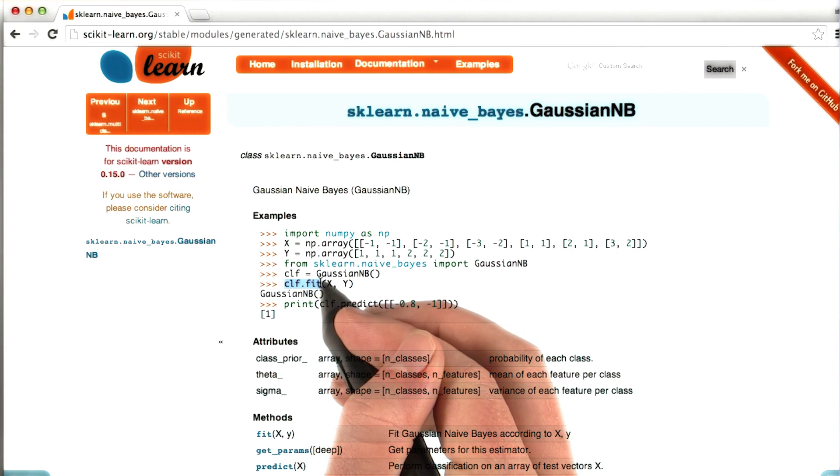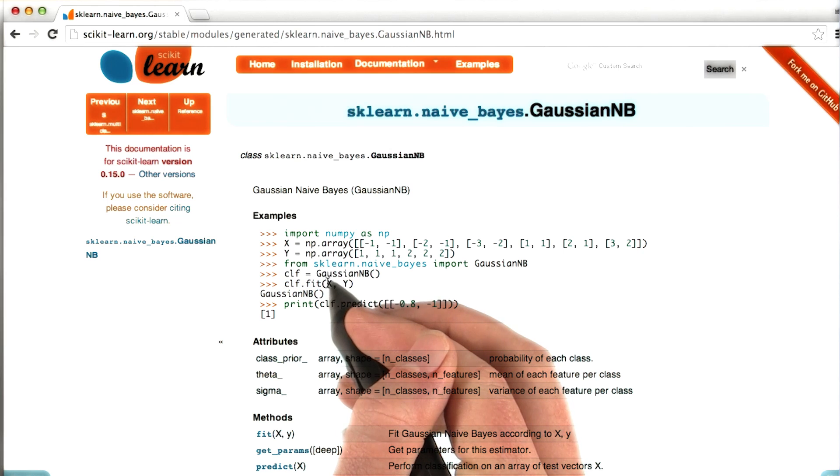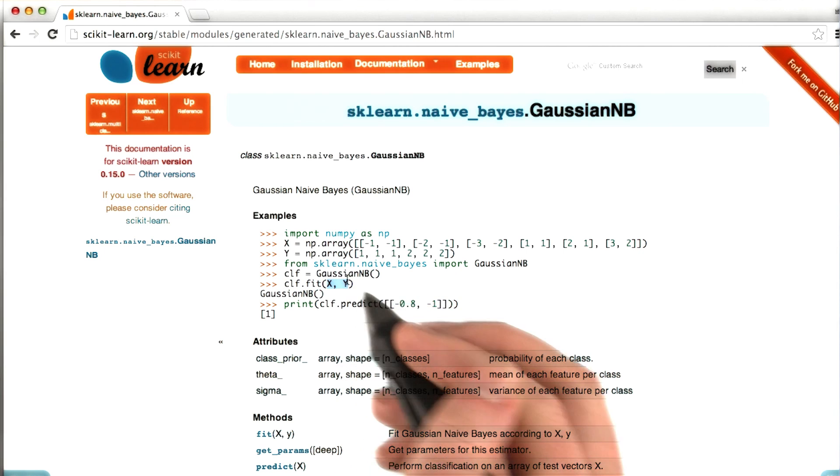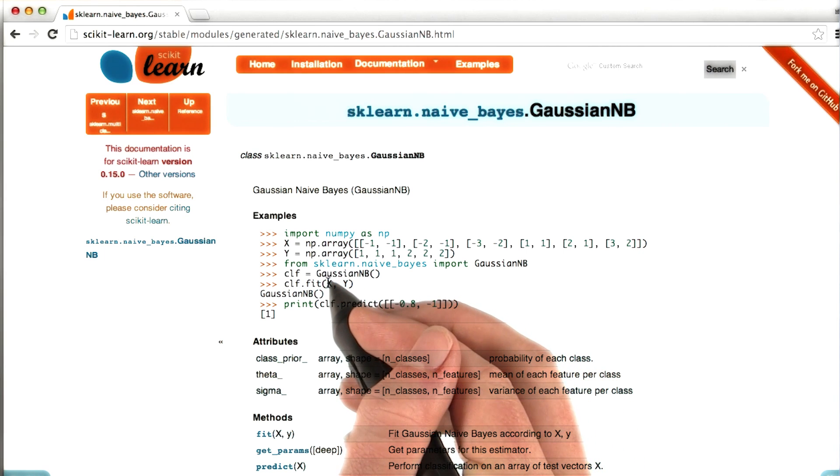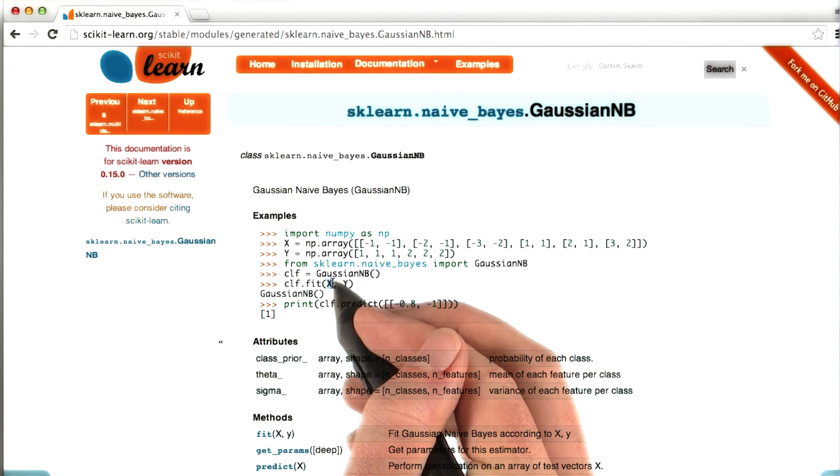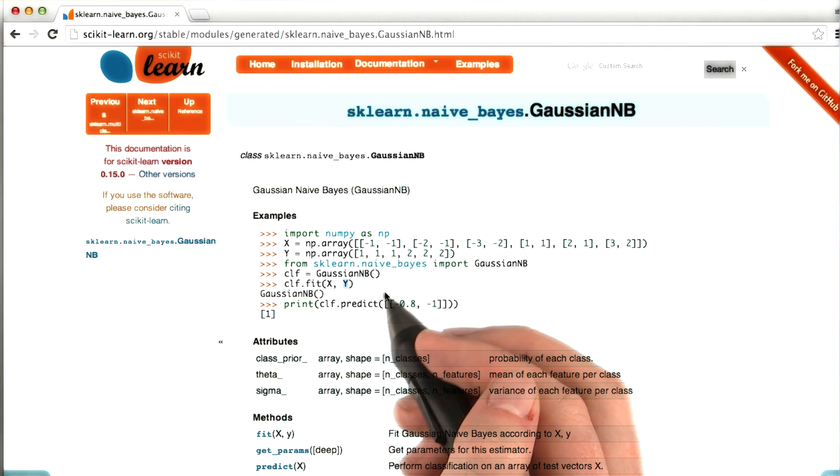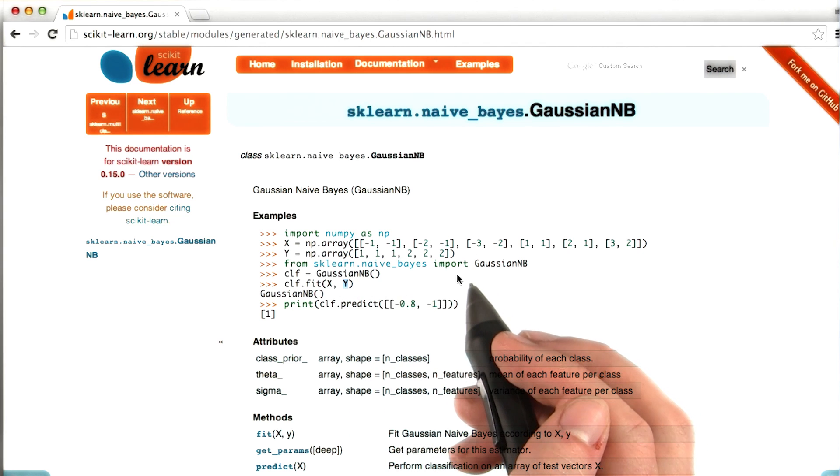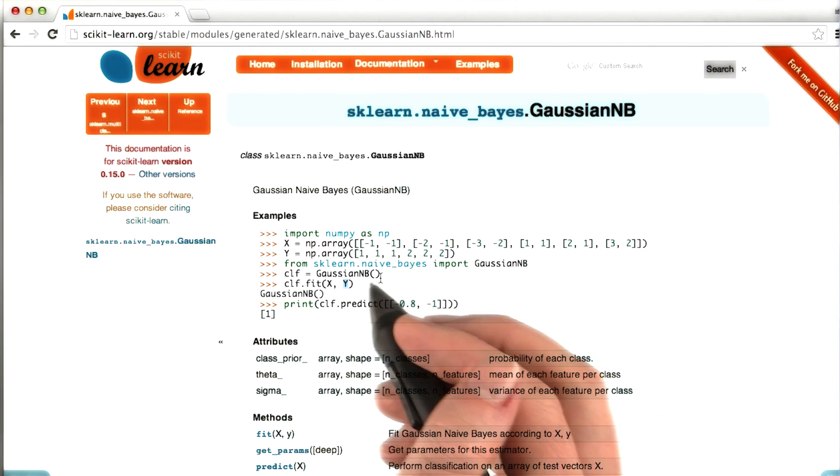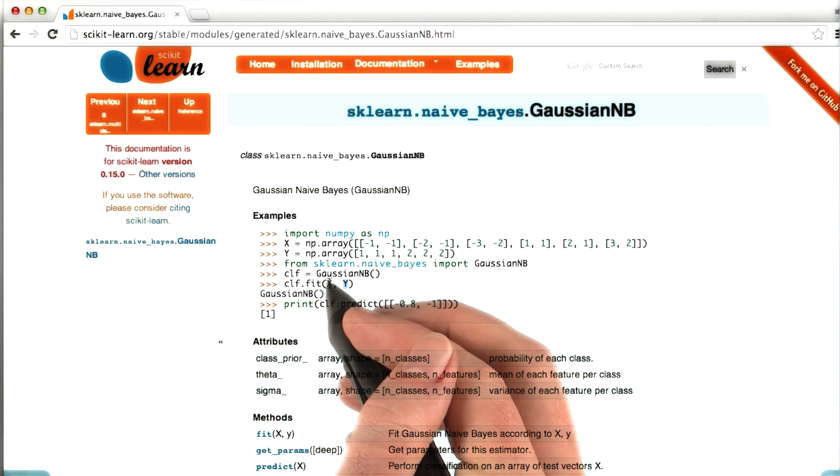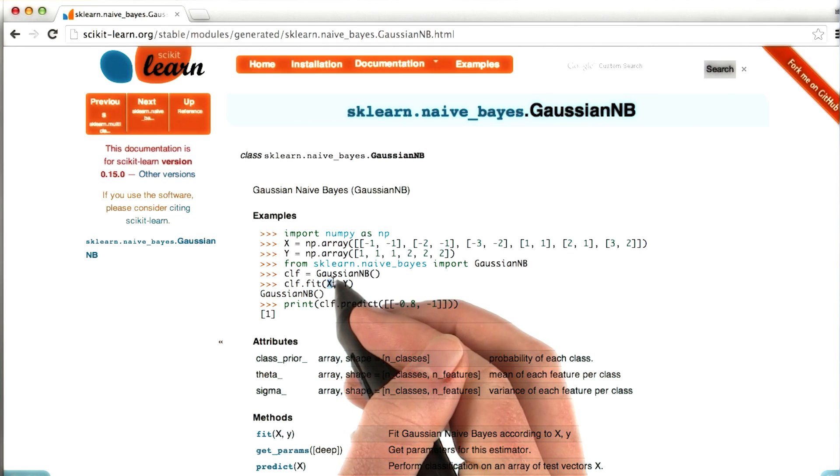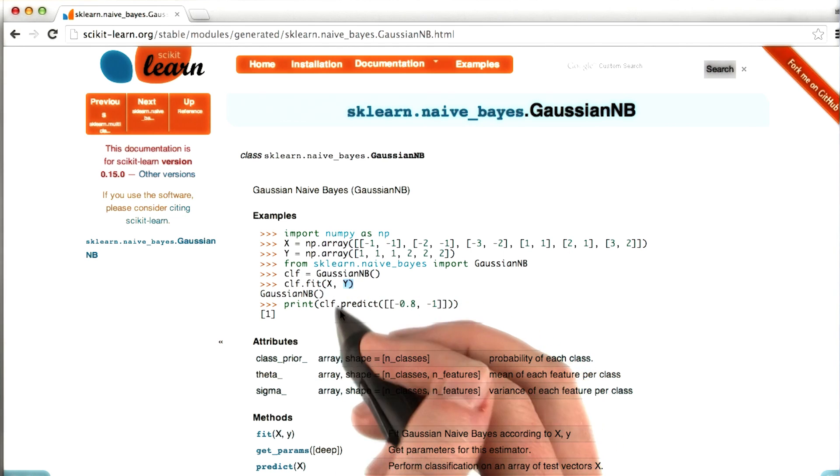So we have the classifier that we've just created. We're calling the fit function on it. And then the two arguments that we pass to fit are x, which in this case are the features, and y, which are the labels. And this is always going to be true in supervised classification, is that it's going to call this fit function, and then it's going to have the features, and then the labels.